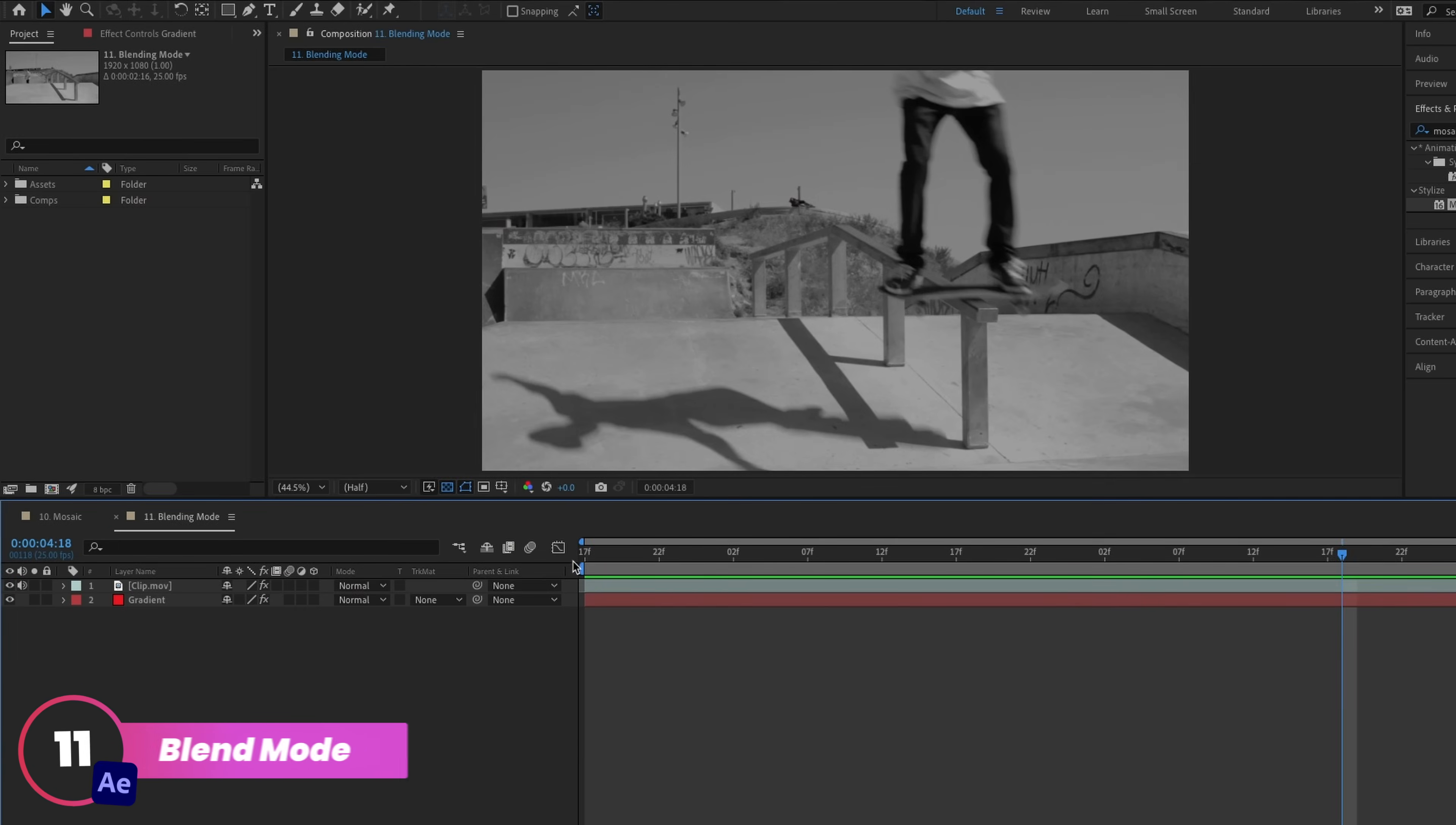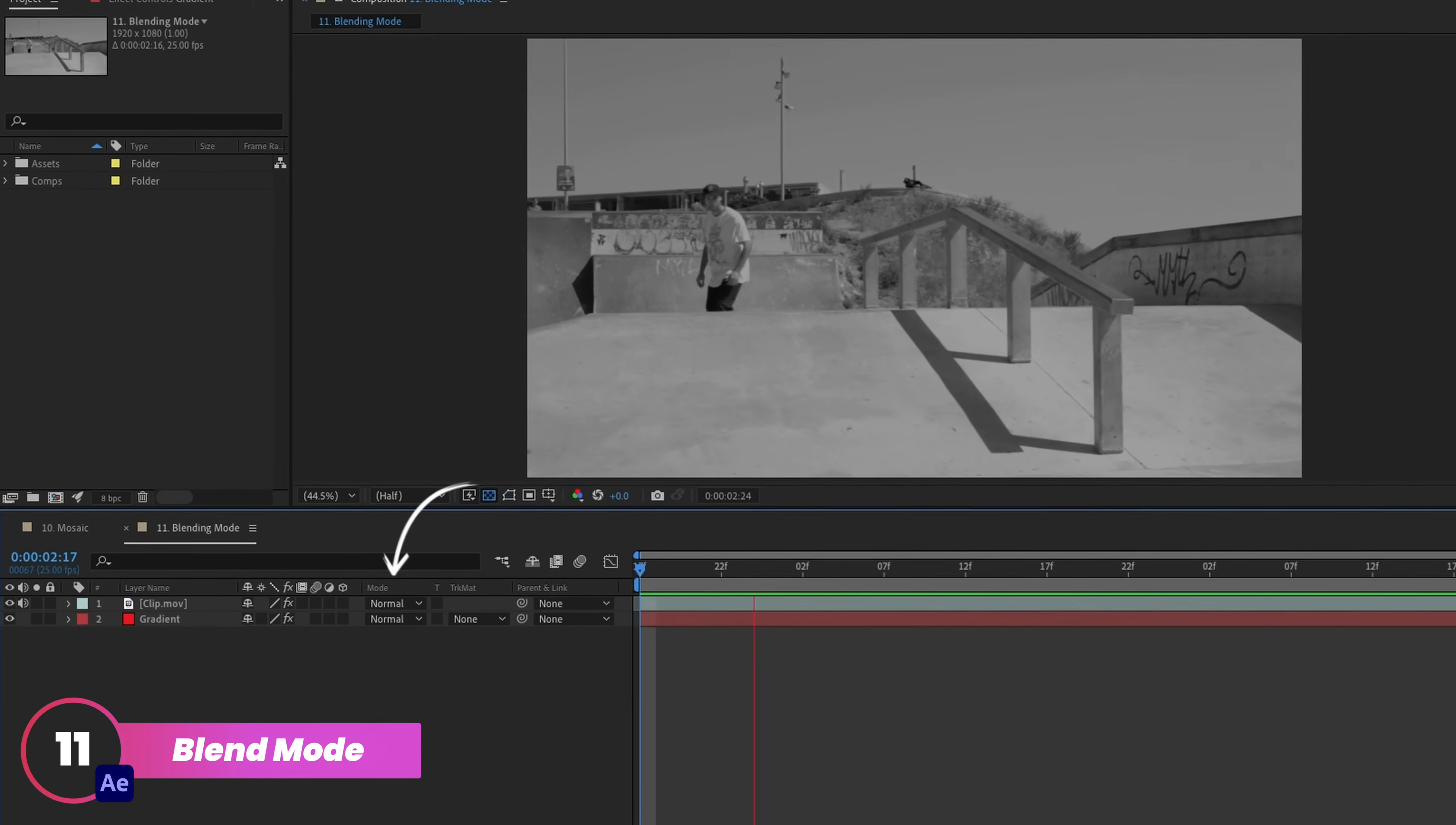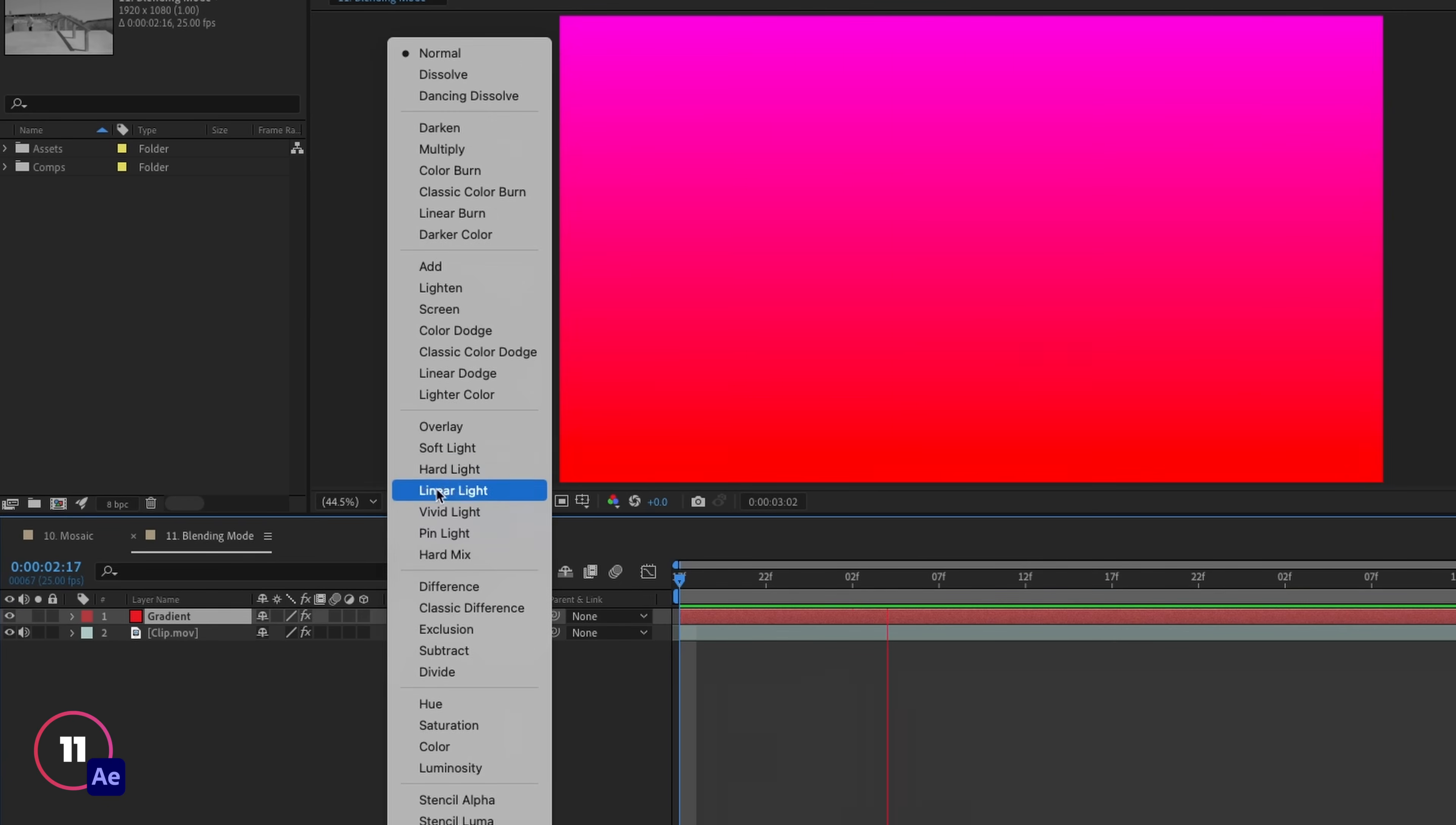This is one I've talked a lot about in different tutorials already, but within After Effects, you have this drop down on each layer to control the blend mode. So for example, we can blend this gradient layer as an overlay to the rest of our composition.